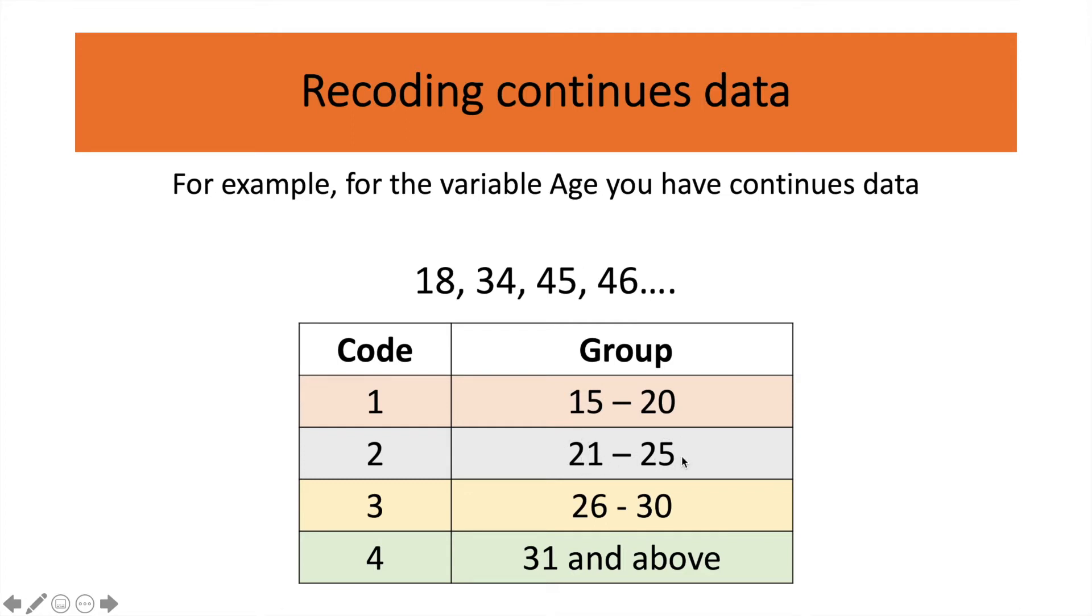So technically, you are grouping them into a certain specified group. So we can do this thing in SPSS where if you have collected continuous data, you can actually group them up. So how to do it? I'll show you using SPSS.